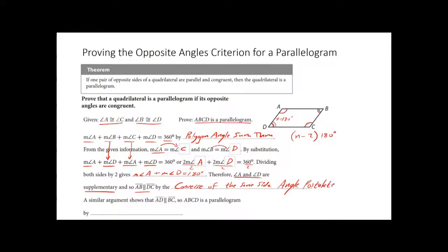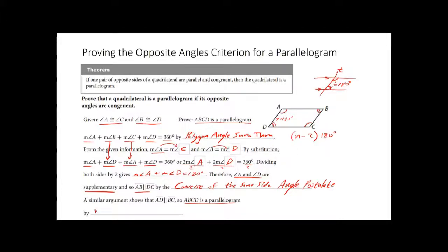Because we know this angle plus that angle add up to 180, we're dealing with parallel lines. Since they are parallel lines, we can finally say ABCD is a parallelogram — it satisfies the definition of a parallelogram.